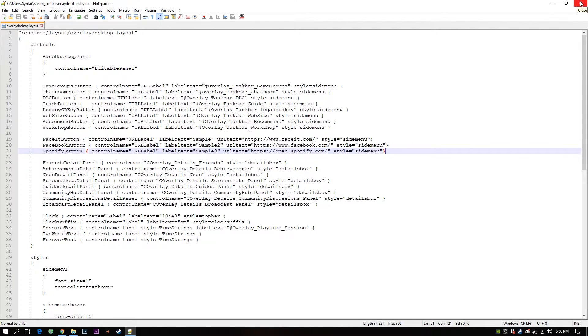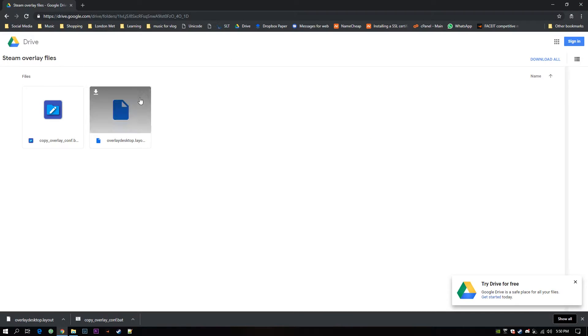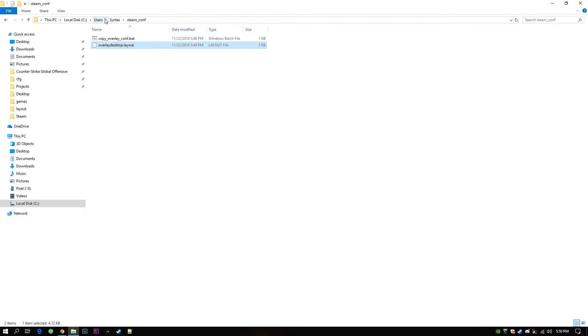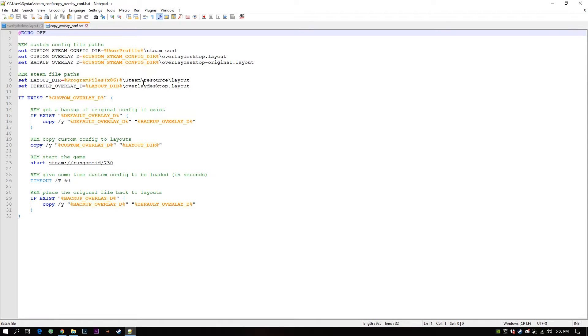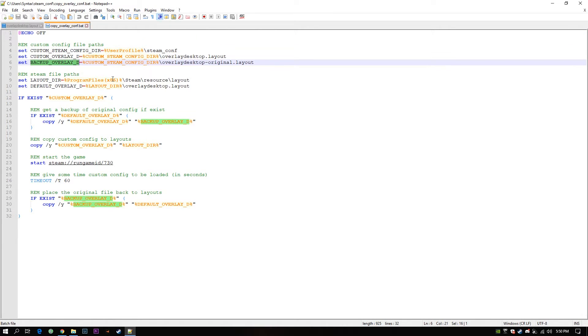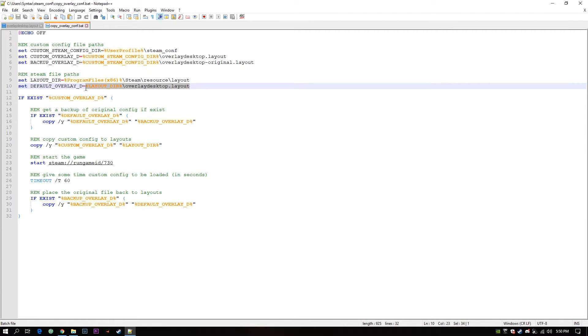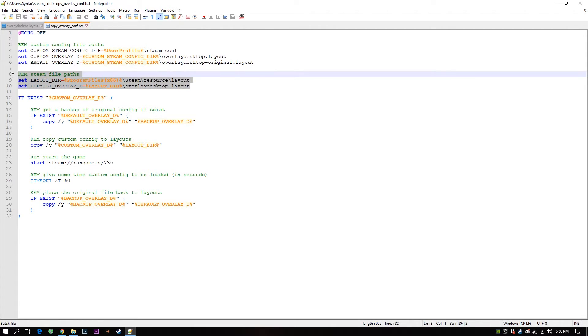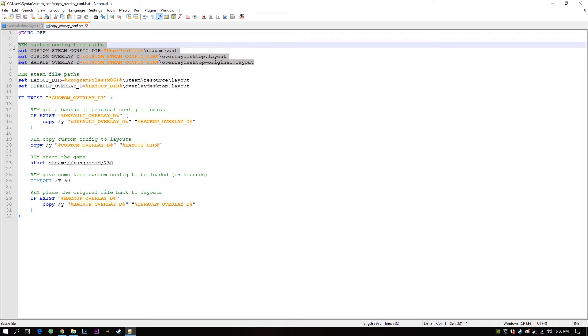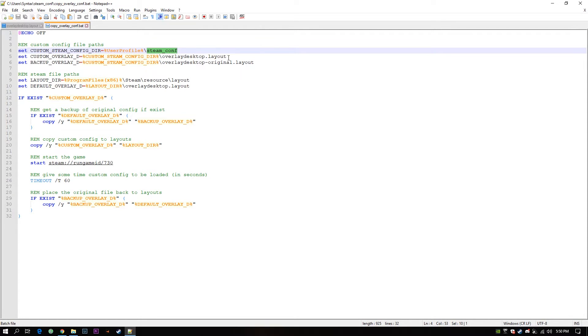I will close this window. Go back to my file manager. And open up my batch file. Okay there are a few variables here. These are files to a bunch of configurations. These are Steam configurations. And these are Steam custom configurations.